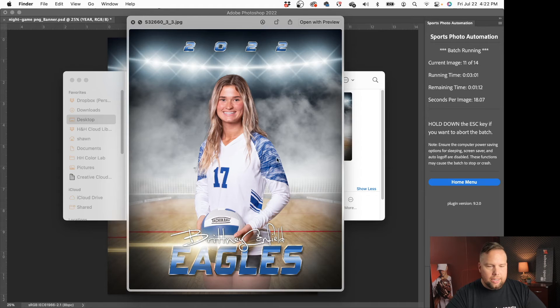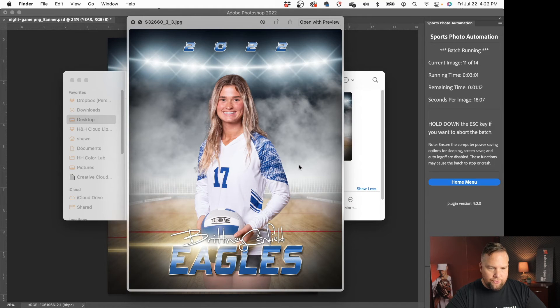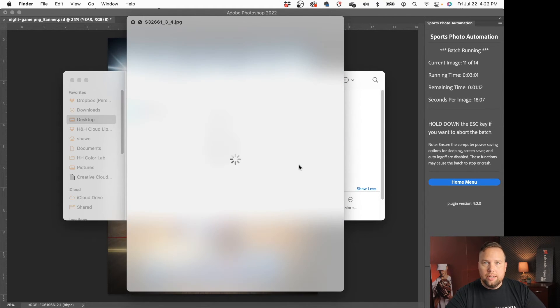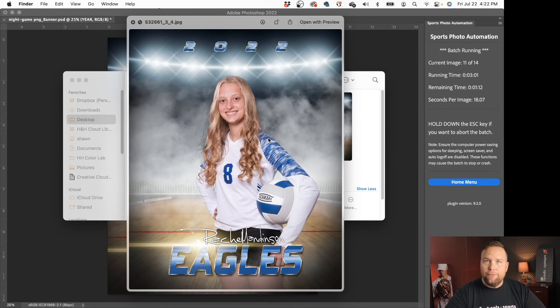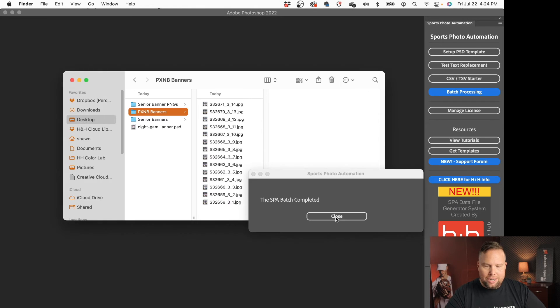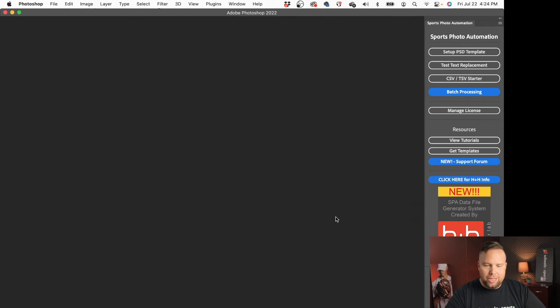The image has been replaced the name has been updated the team name has been updated and so this is a very very fast way to create these banners and render these out if you have that photoshop file set up correctly. The batch is completed so let me hit close on that.